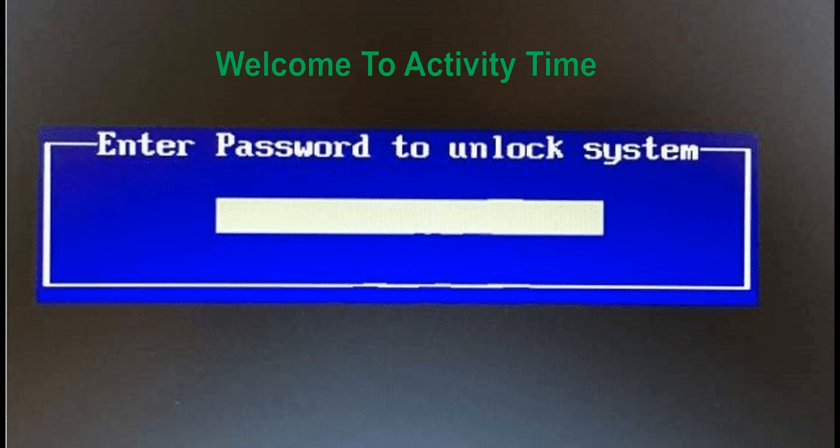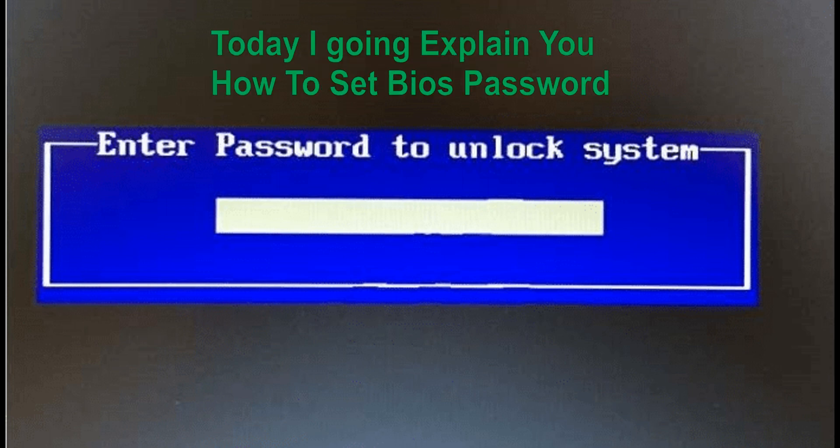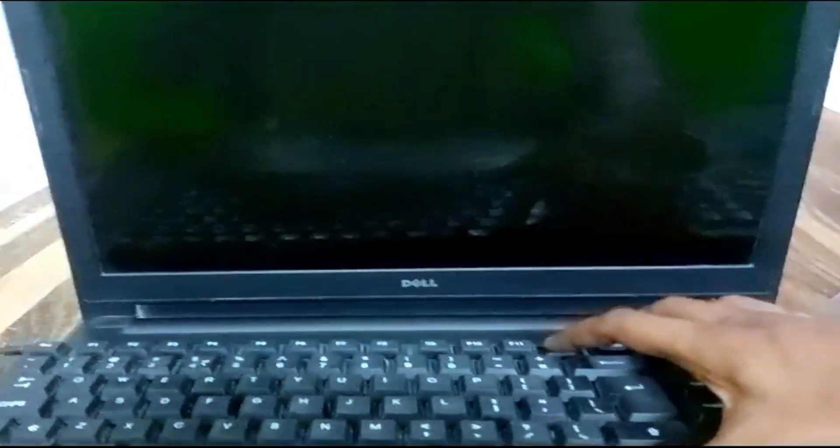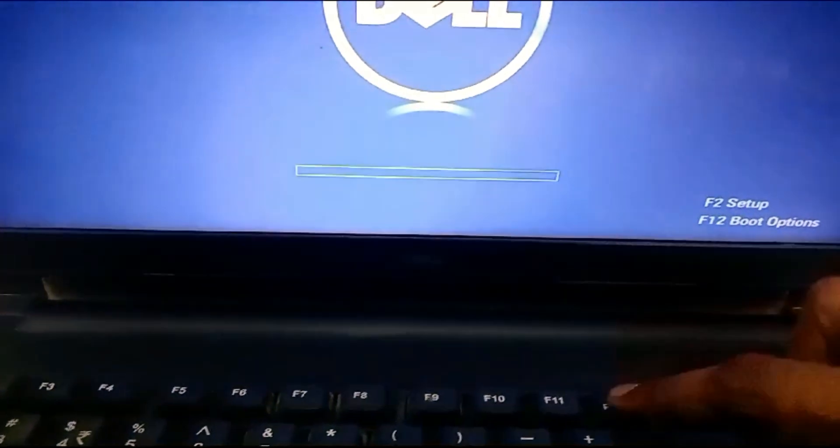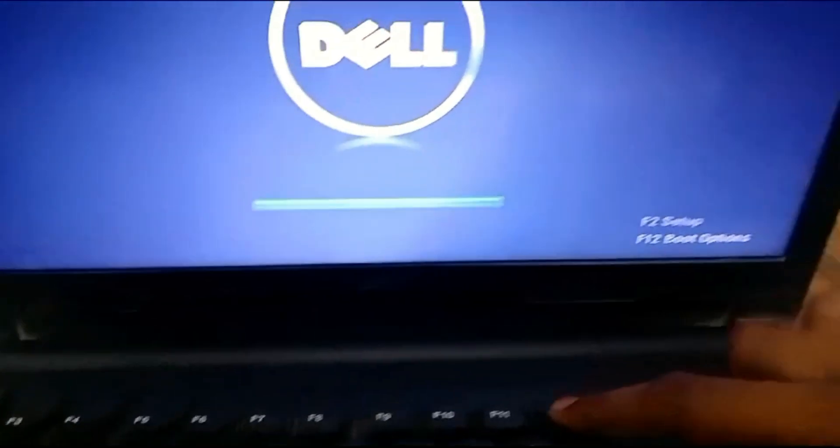Hi everyone, welcome to Activity Time. I hope you are well. Today I am going to explain how to set BIOS password. I am turning on my laptop. Immediately press F12. You can see the laptop bottom screen - F12.